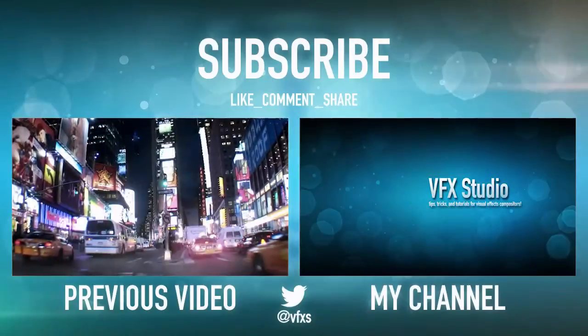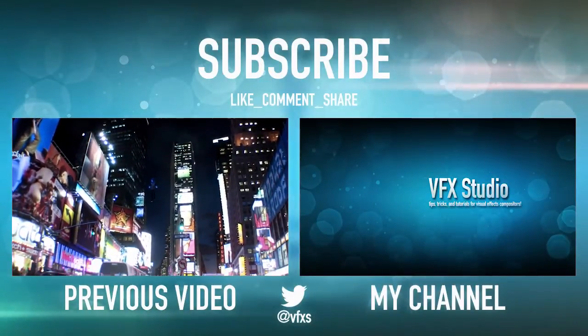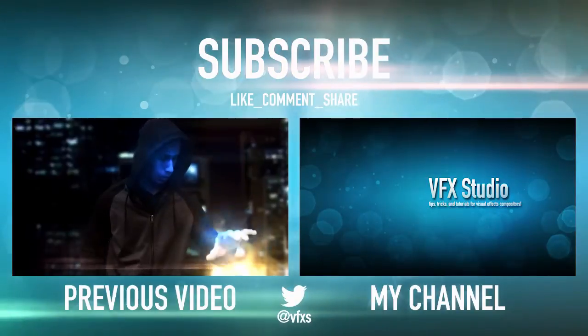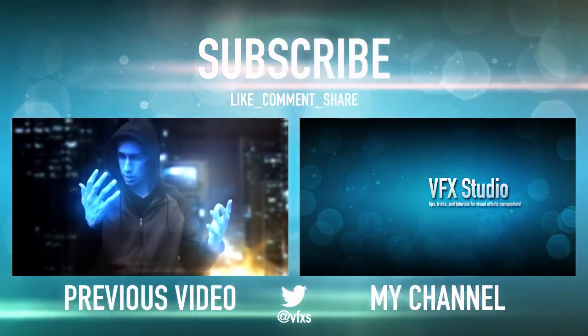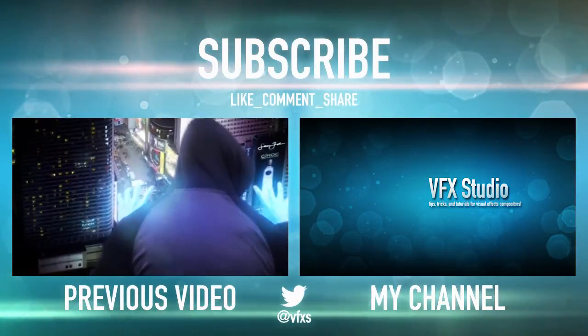Thanks a lot for watching guys, I'll continue this tutorial for this effect over the next couple of videos. Subscribe to stay notified, like and share if you enjoyed. Thanks again for watching, and I'll see you all in the next tutorial.